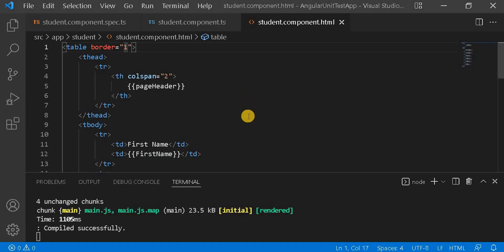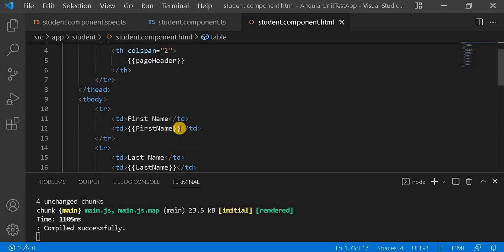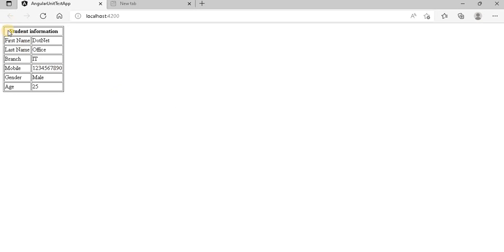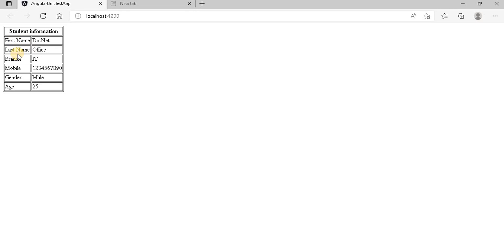Let's go to Visual Studio. I have created a table that contains first name, last name, and a piece header. On the browser it looks like this — it contains student information with first name, last name, branch, mobile, gender and age.